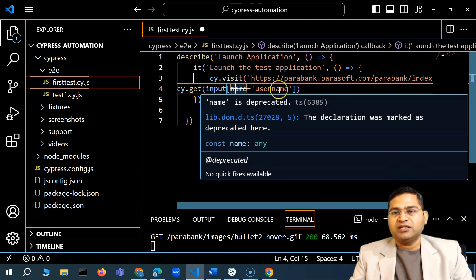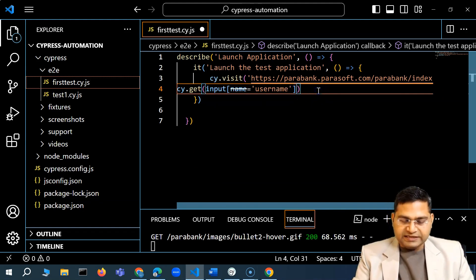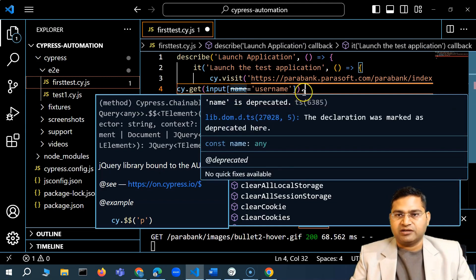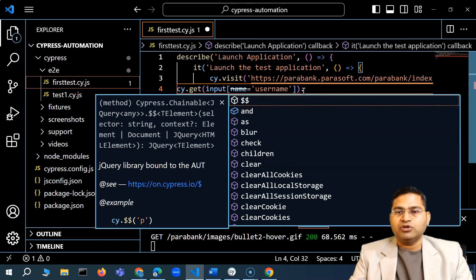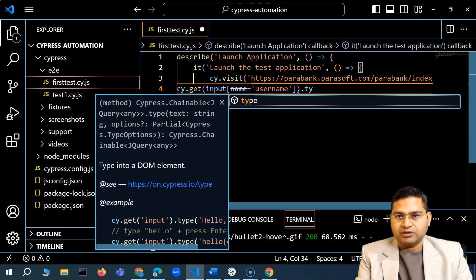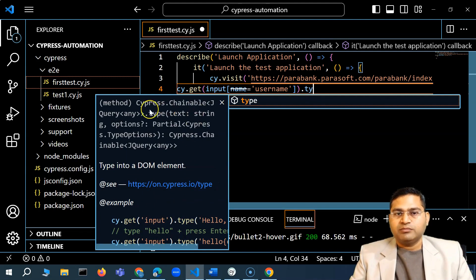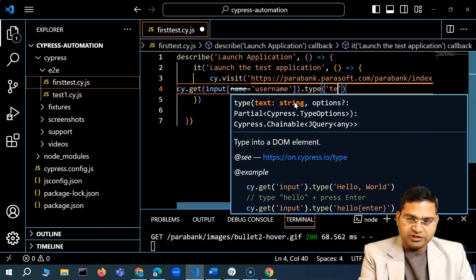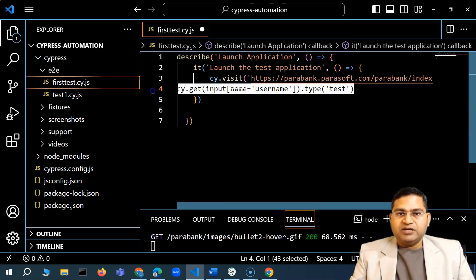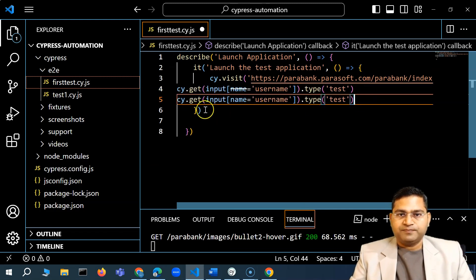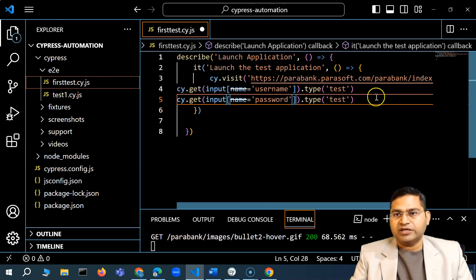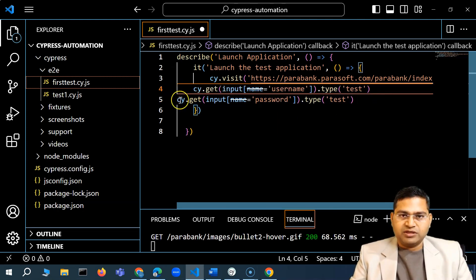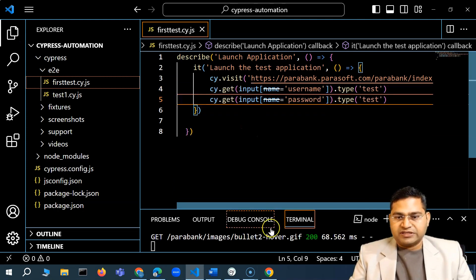I'll paste in the locator inside 'cy.get()'. You'll see a note that 'name' is deprecated. If you see any deprecation warnings, you'll need to find another locator. For now I'll use it and change it later. After 'cy.get()', I can chain actions. To type a value in a text box in Cypress, I use the 'type()' method — it will type a particular value into the matched element. Similarly, for the password field I'll copy the command and change the name attribute to 'password', and type the password value.